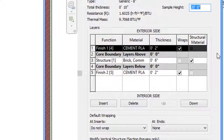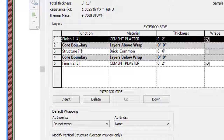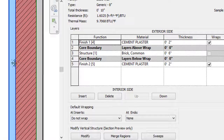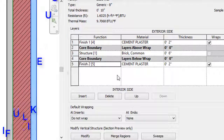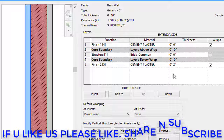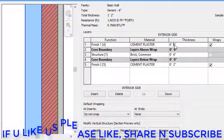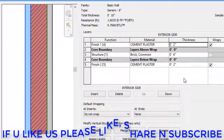After clicking Edit, we have five layers: Finish 1, Finish 2, Core Boundary, Structure 1, and Finish 2. We can edit only three of those layers — the first, third, and fifth. The first layer Finish 1 material is cement plaster, the second is brick common, and the third is also cement plaster. When I click on each layer, it highlights in the section view. In the thickness section we can also edit thickness — for example changing it to 6 inches or 2 inches.